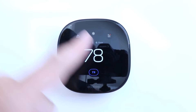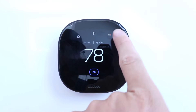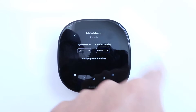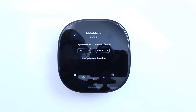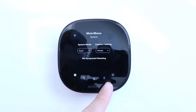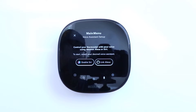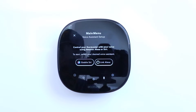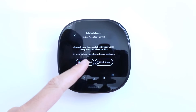In order to do this, we're going to click up here in the upper right-hand corner on the menu button. Now we've got some more options in this menu, and we're going to click on the microphone symbol down here at the bottom. It says control your thermostat with voice using Amazon Alexa or Siri, so we want to enable Siri, so we're going to click right here.